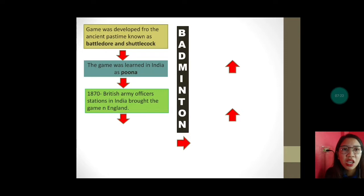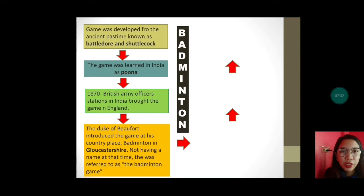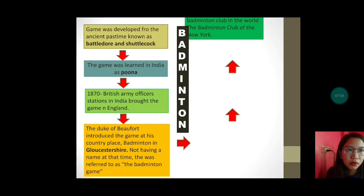In 1870, British Army officers stationed in India brought the game to England. The Duke of Beaufort introduced the game at his country place called Badminton in Gloucestershire. Not having a name at that time — wala pang pangalan nung mga time na yon — it was referred to as the badminton game.